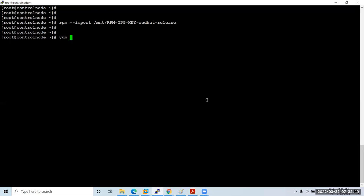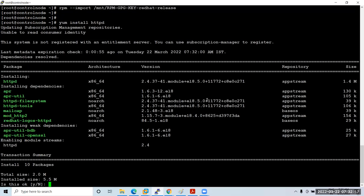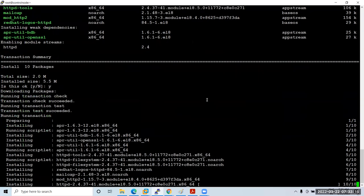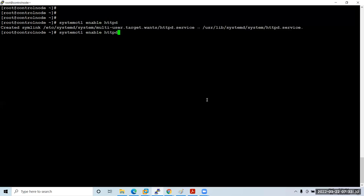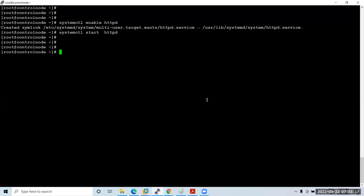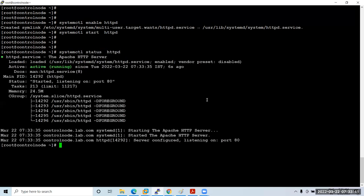To configure a network repository, first install HTTPD: 'yum install httpd'. For network repo you have three service options — HTTP, NFS, or VSFTPD — but it is recommended to use HTTPD. After installing, enable and start the service: 'systemctl enable httpd' and 'systemctl start httpd'. Check the status — it is running.